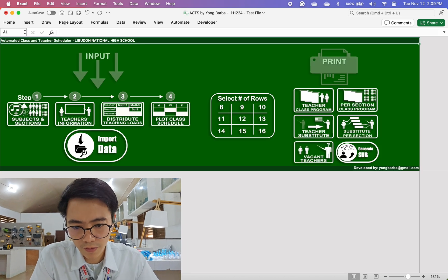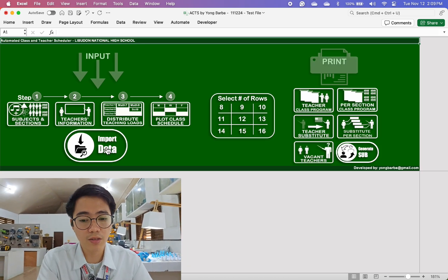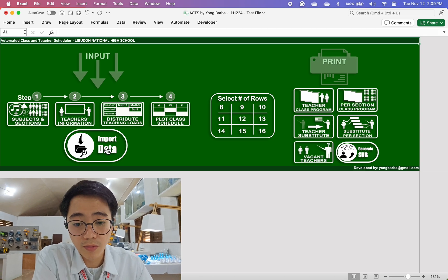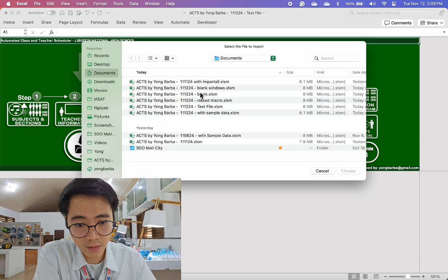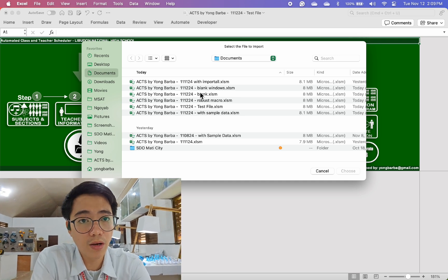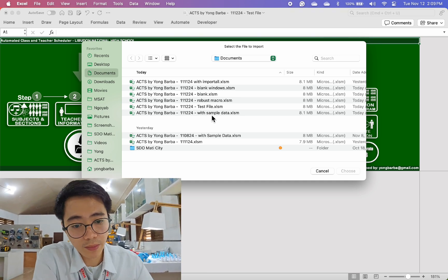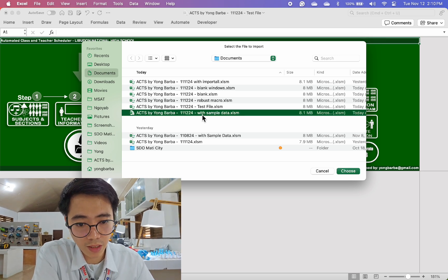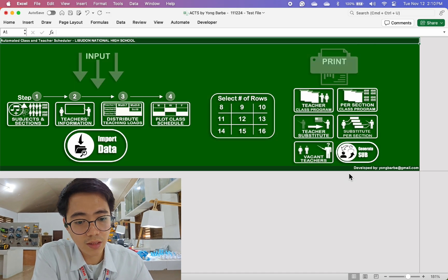I have added an import data button here. All we need to do is click this and import data from our old timetable. I have here sample data — just select the file and click choose.